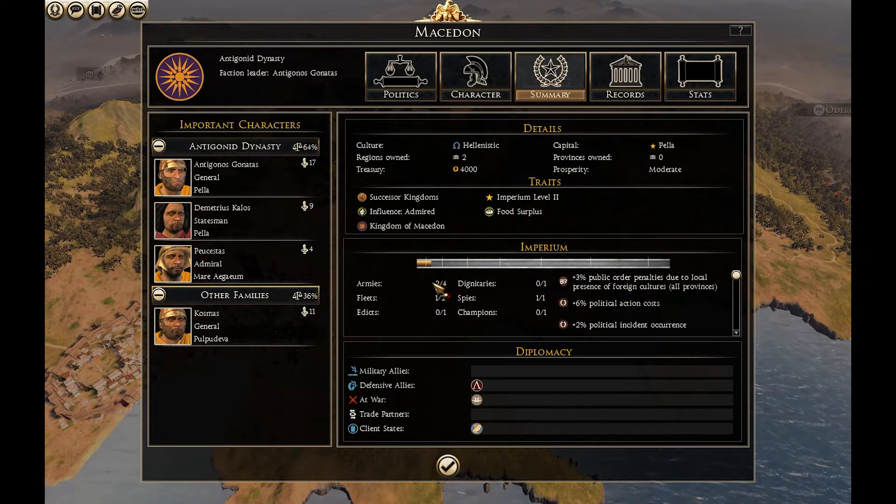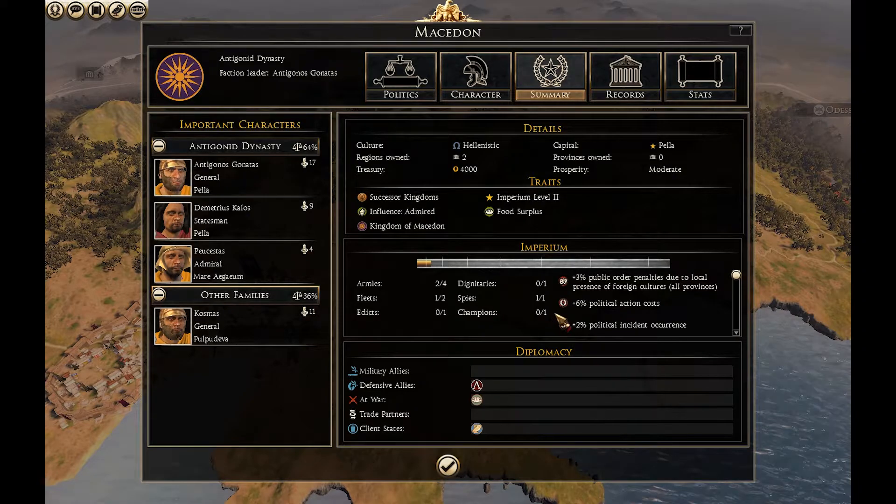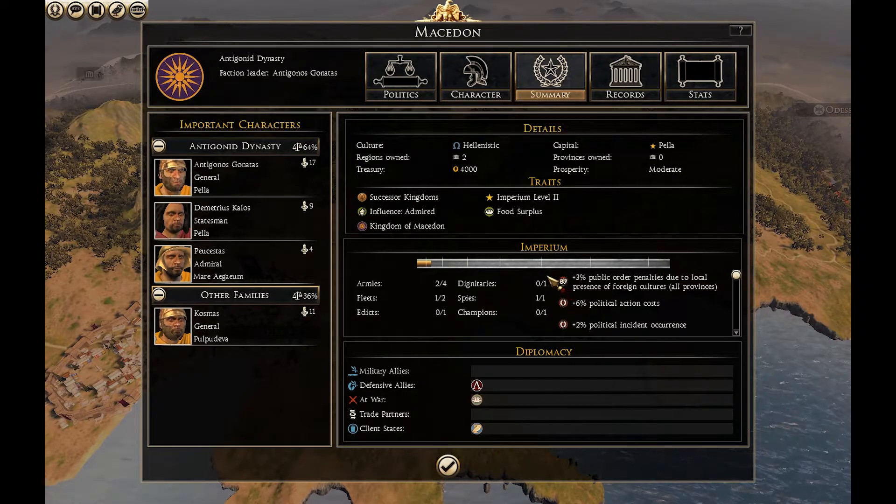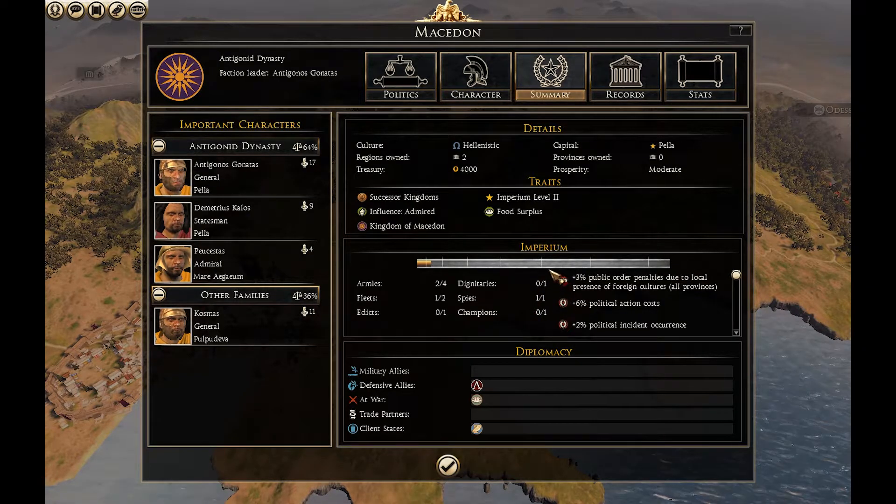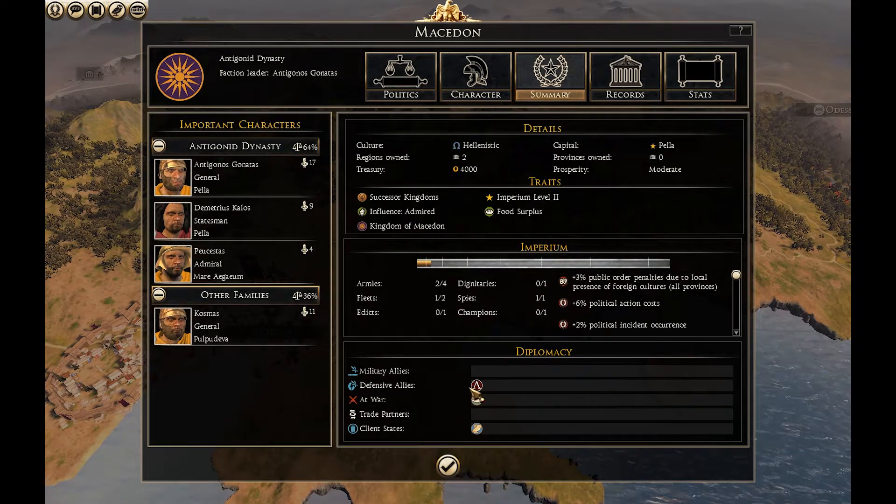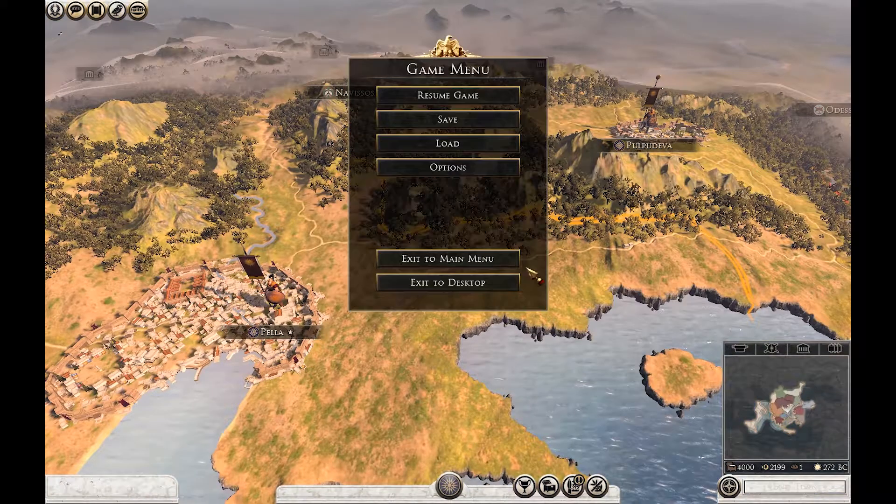Also the maximum number of agents we can have is 1. So we are going to change that and increase that number. Now let's just exit the game.